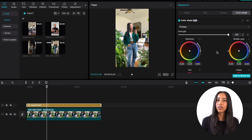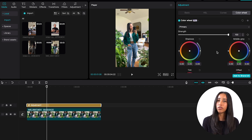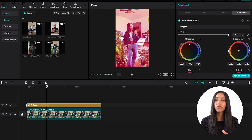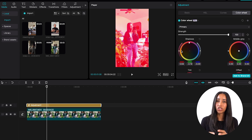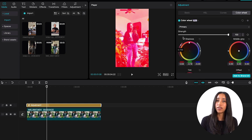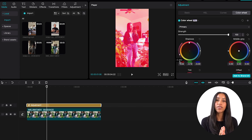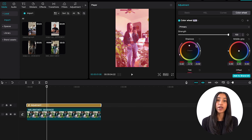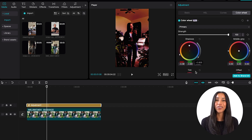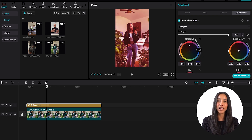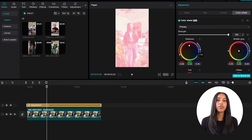Working with color wheels is very similar to curves, except instead of working with a diagonal line, you're working with a little circle. You can move the dot in the middle of the circle towards a specific color, similar to the HSL tab. For example, when I move the dot in my shadow circle up towards the red, it brings out the red in the darker colors in my video. From there, I can adjust the left side of the circle to change the saturation, and the right side changes the brightness. If you're going for a very specific, unique look in your video, you and the color wheels are going to be besties.